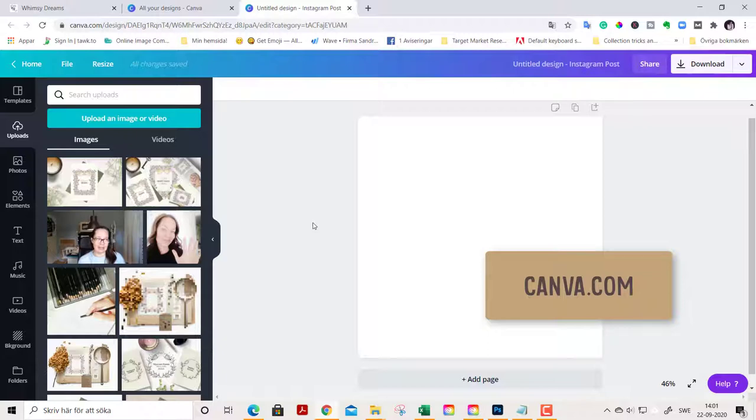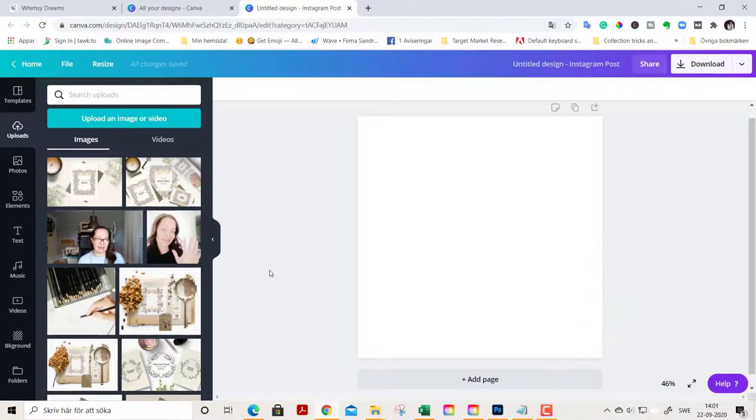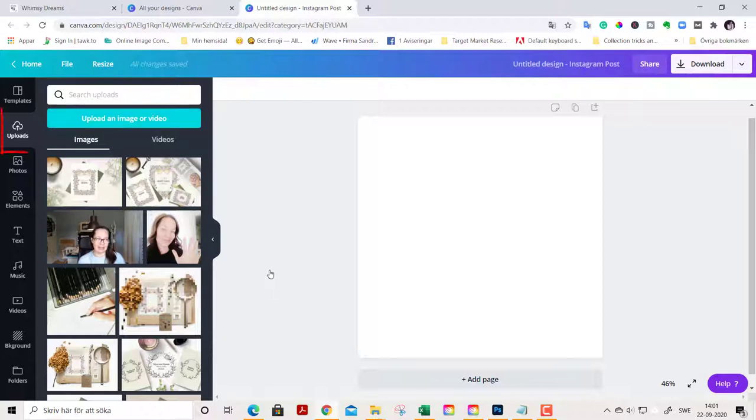When you come to Canva, it's canva.com. And I'm an affiliate, just so you know. And you find a link down below in the description if you want to try Canva. You go to upload an image in uploads here.